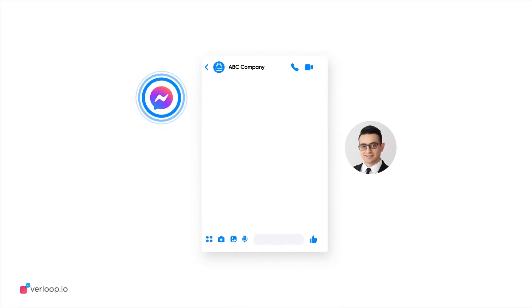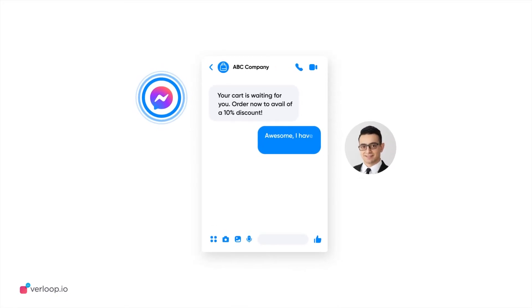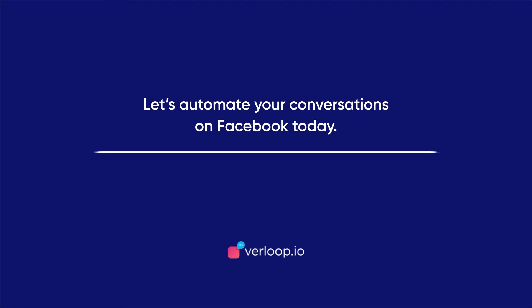And there you are, with your very own Facebook chatbot built in seconds. Let's automate your conversations on Facebook today at hello at Verloop.io.